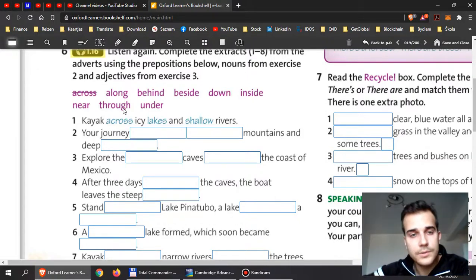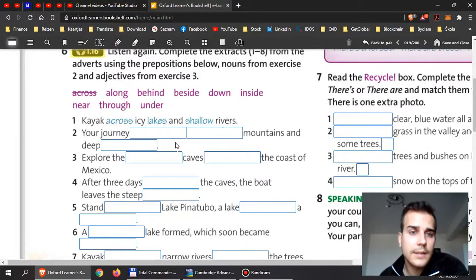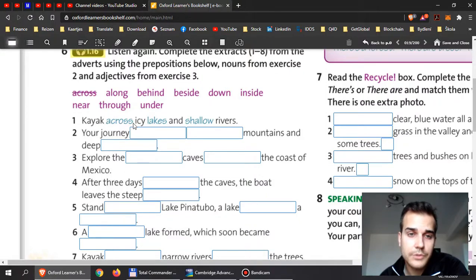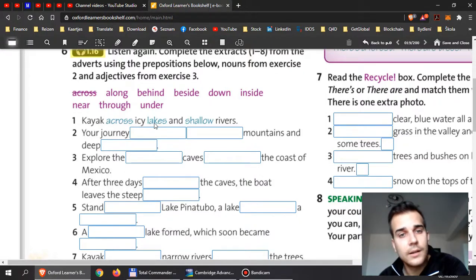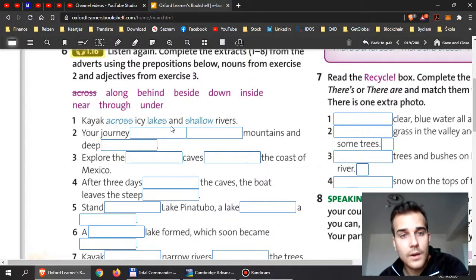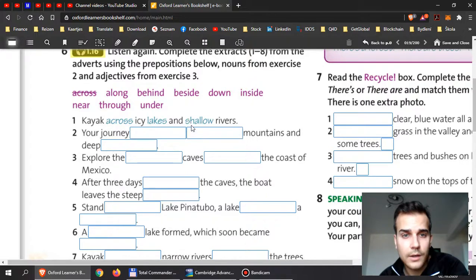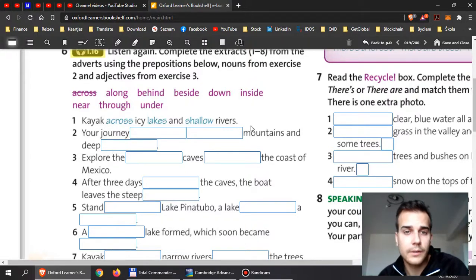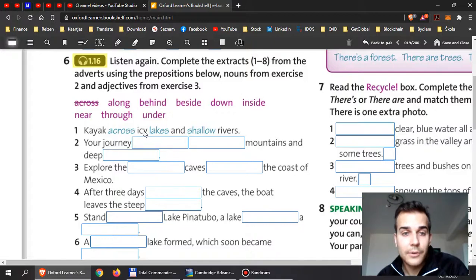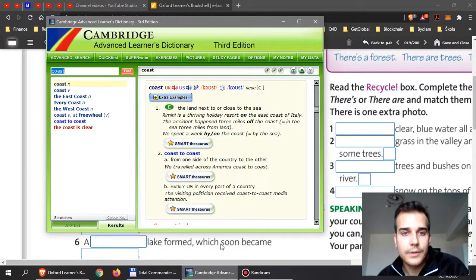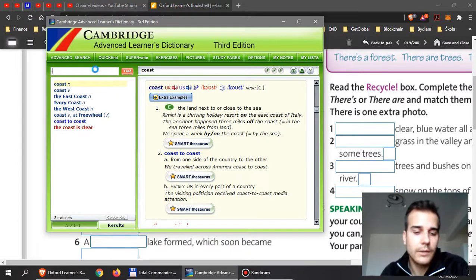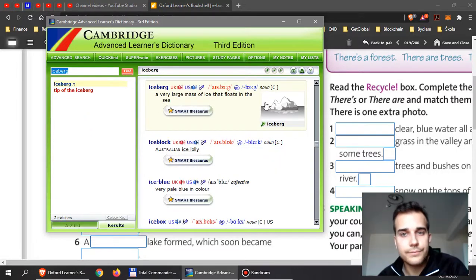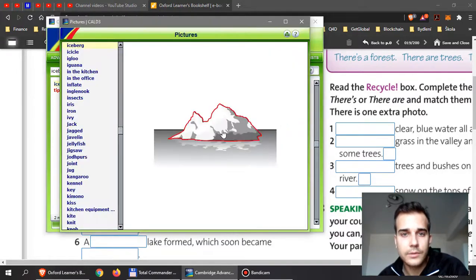Now there's one example: kayak across icy lakes and shallow rivers. So across would be you go across. In Czech: napříč nebo přes ledová jezera a ledovcová, shallow rivers.